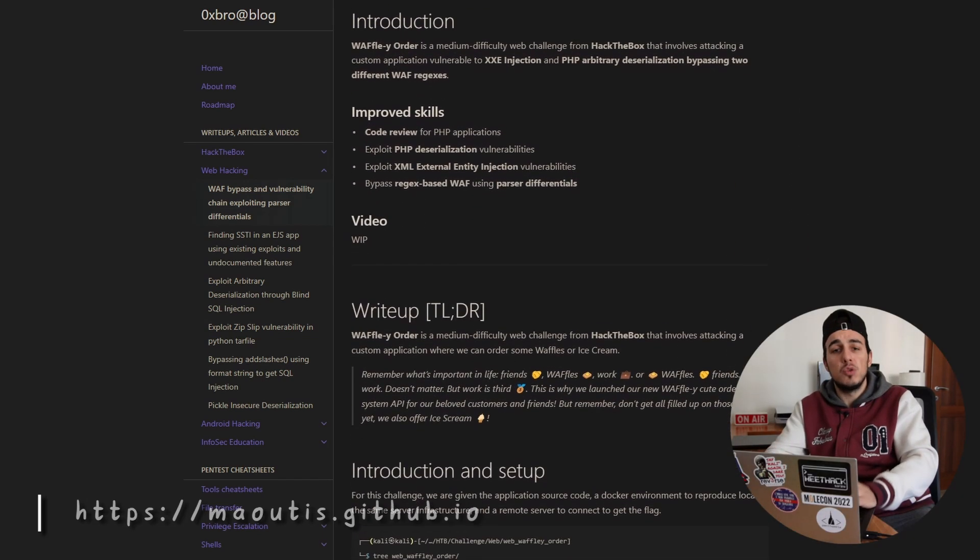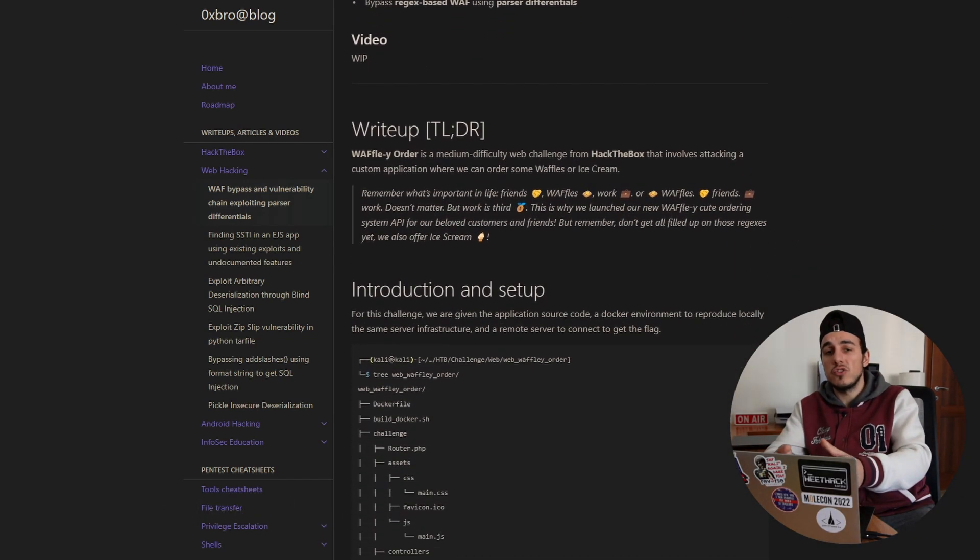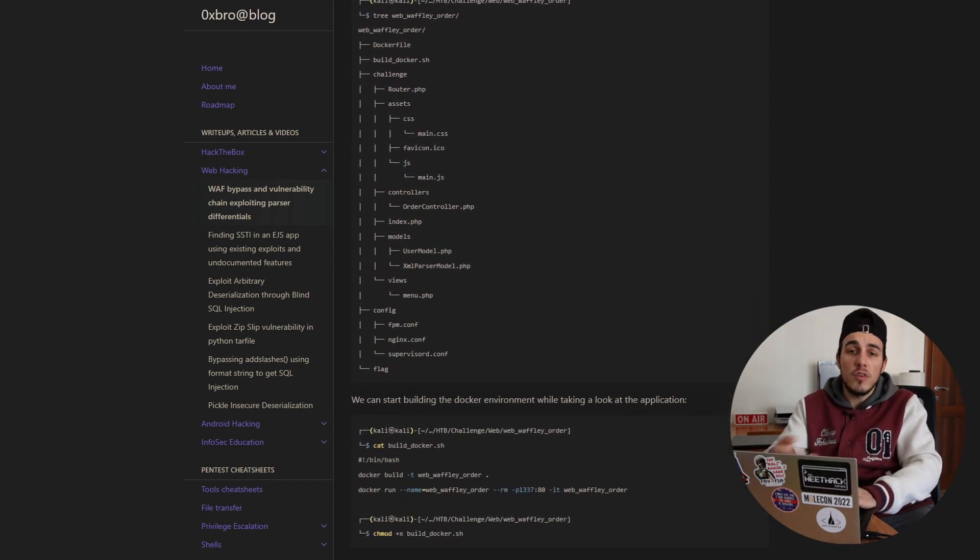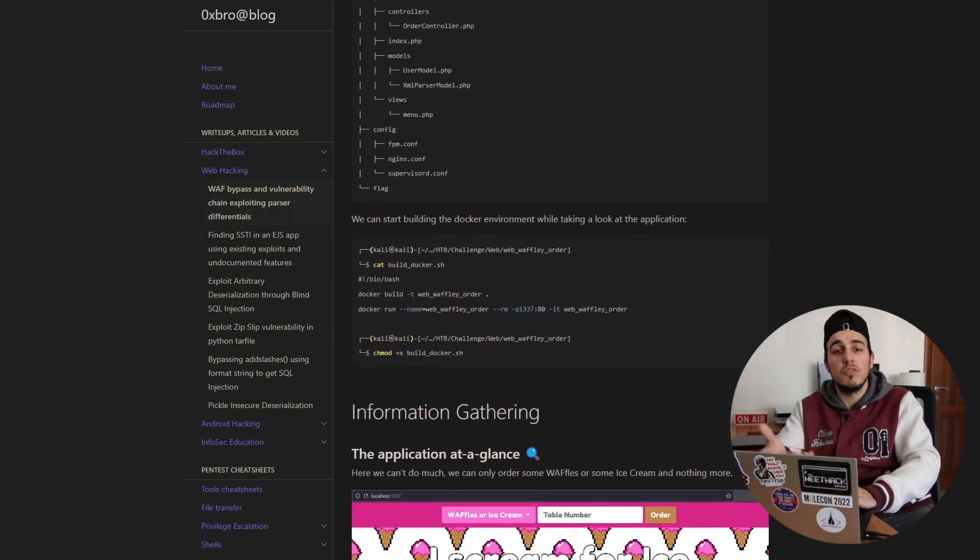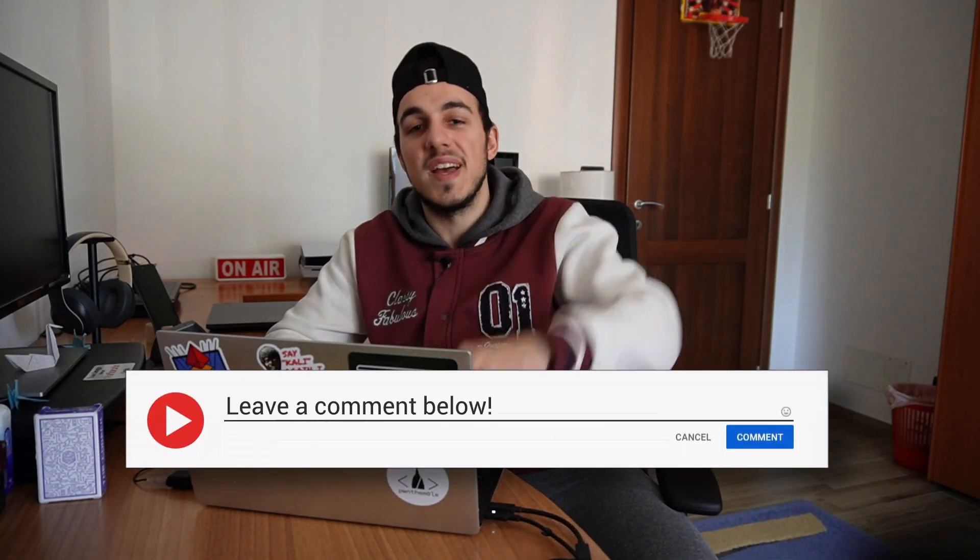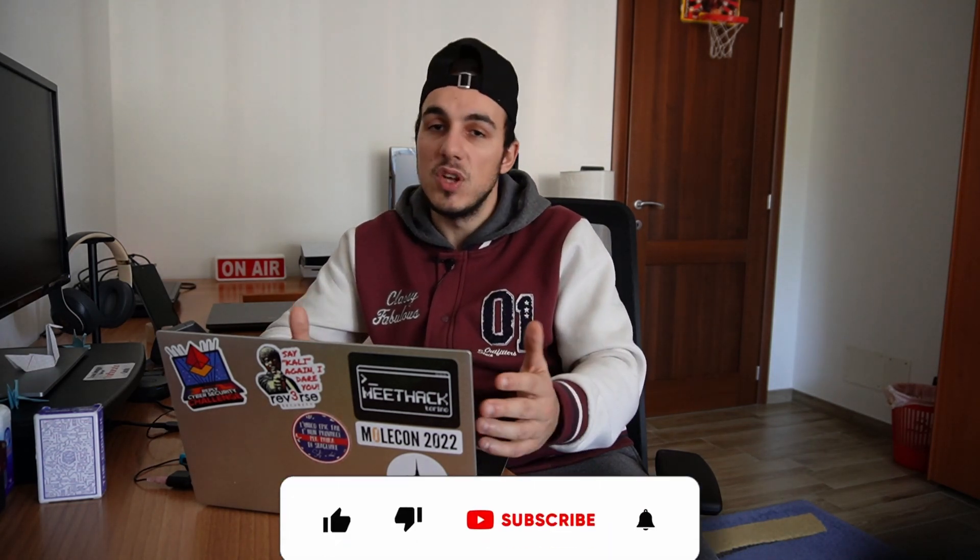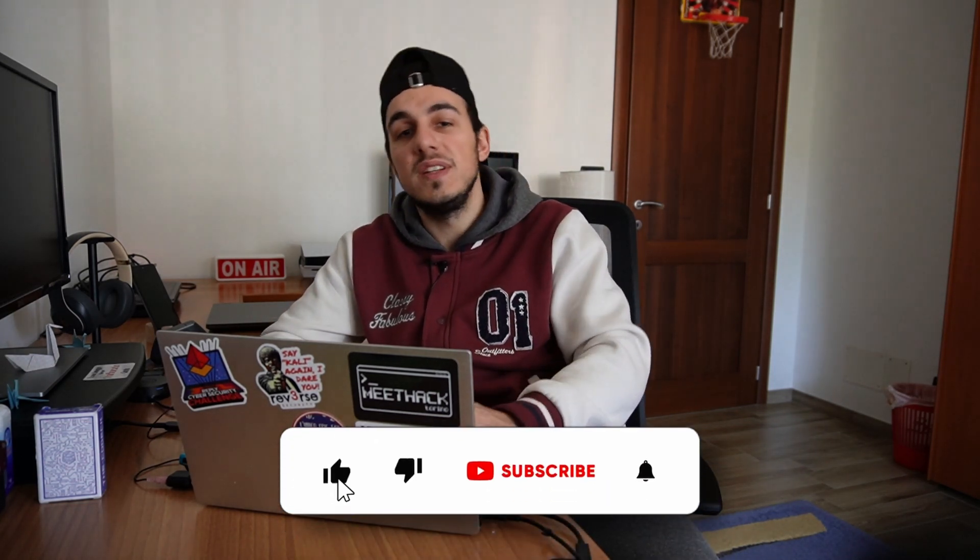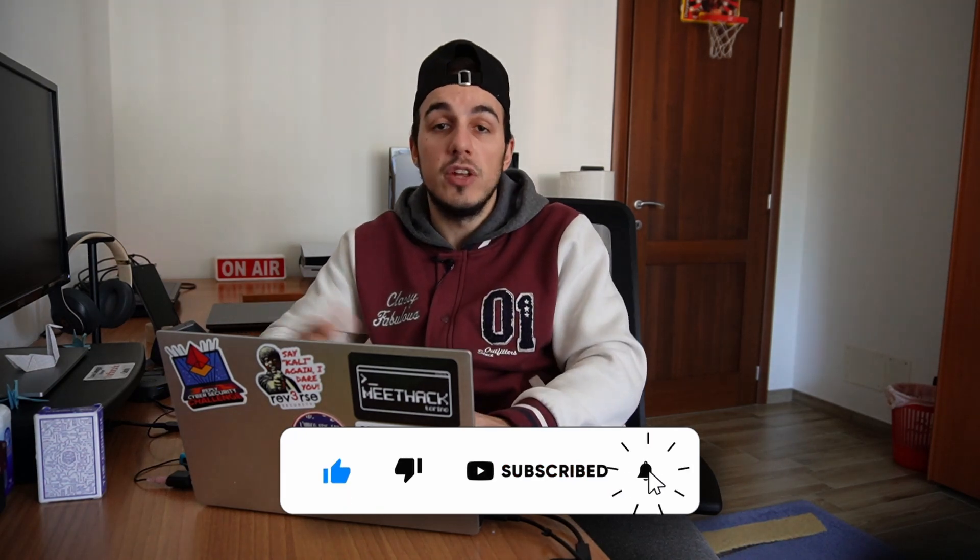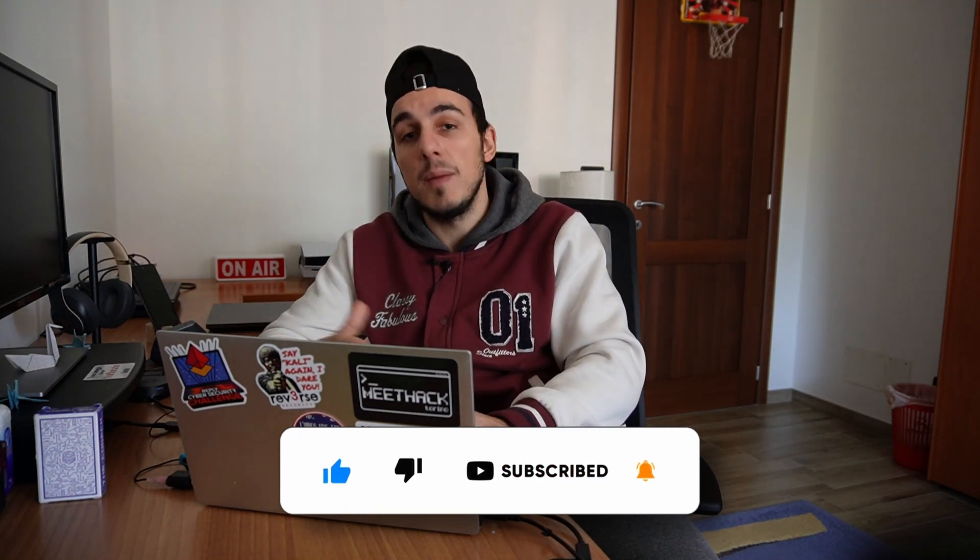This was my solution for Waffle Y order. Did you already know about parser differential vulnerabilities or have you ever exploited one of them? Let me know it in the comment section below. Thanks to everyone who stayed with me up to here. I hope you enjoyed the video and that you find it helpful. If so, please consider leaving me a like and subscribe to the channel so that we can meet again in the coming videos. Having said that, see you next time. Ciao!